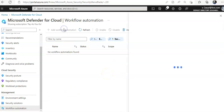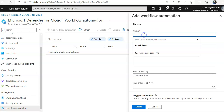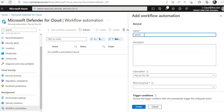I'll click on 'Add Workflow Automation'. A panel appears on the right side. I need to enter the following details: for the name, I'll type 'Send Recommendation'.